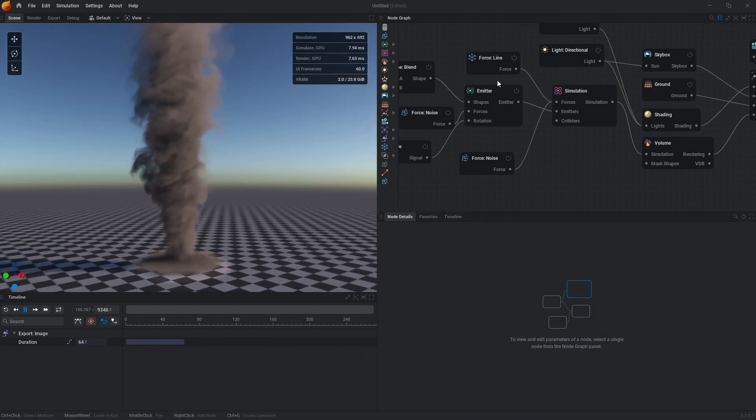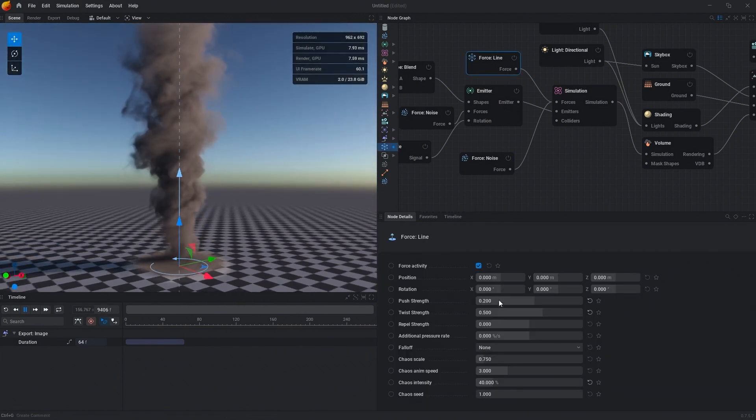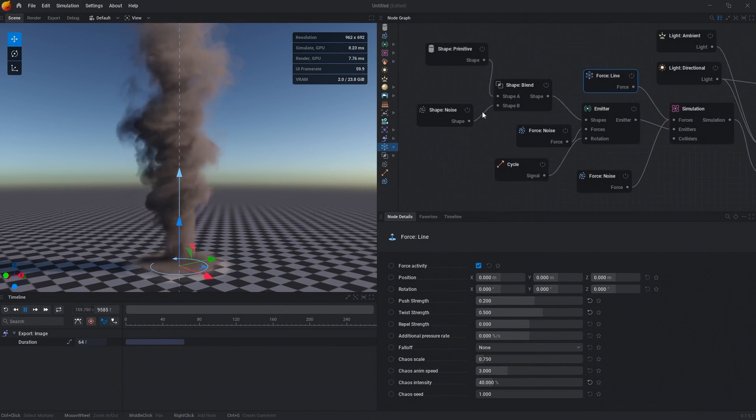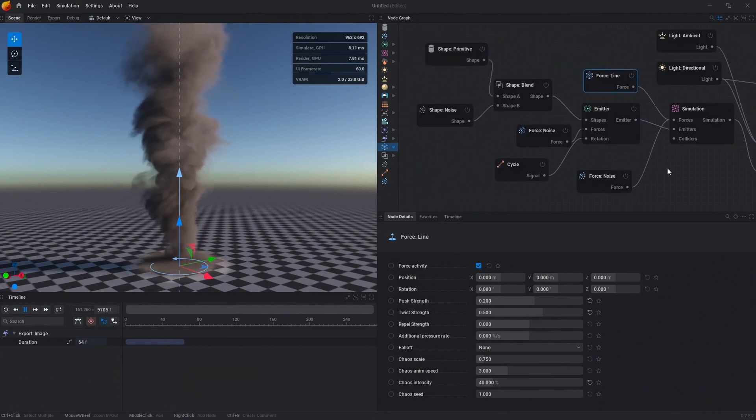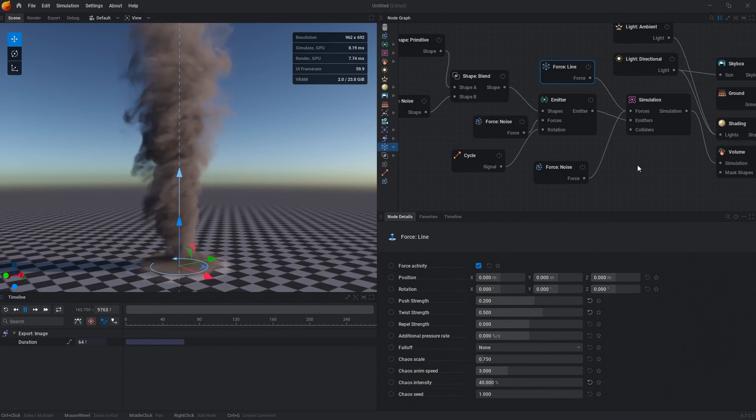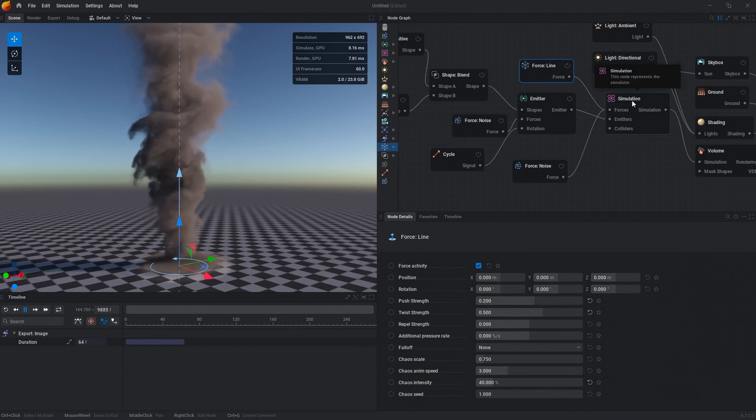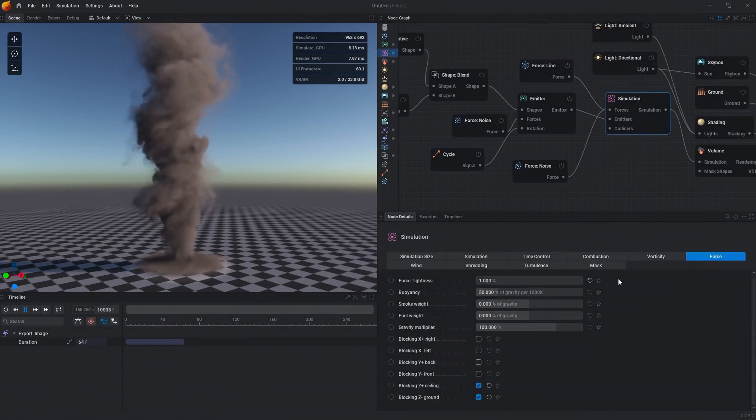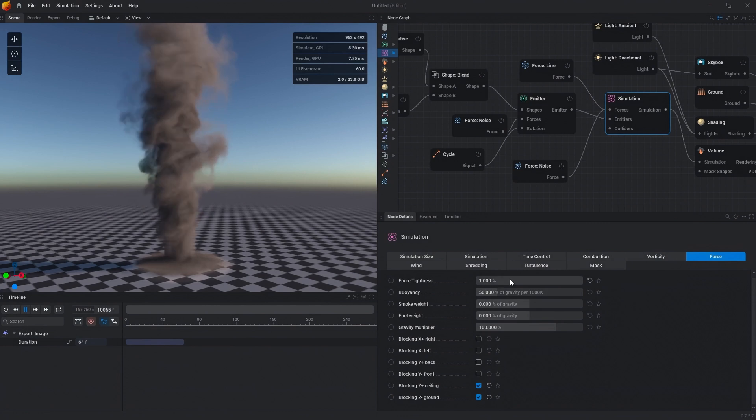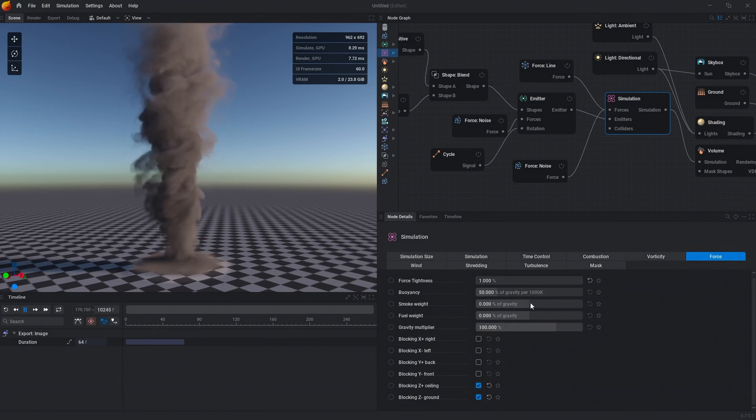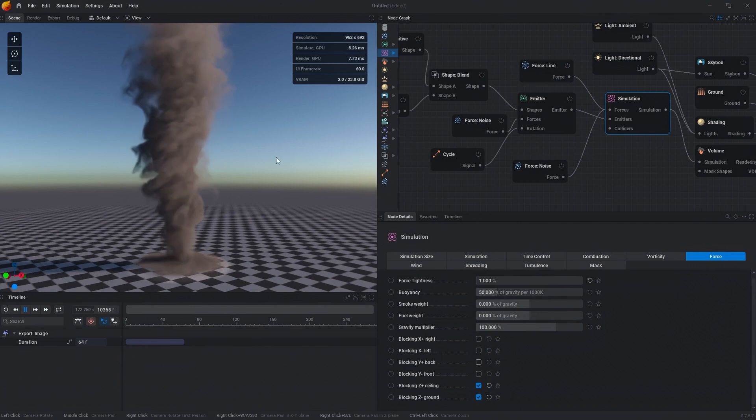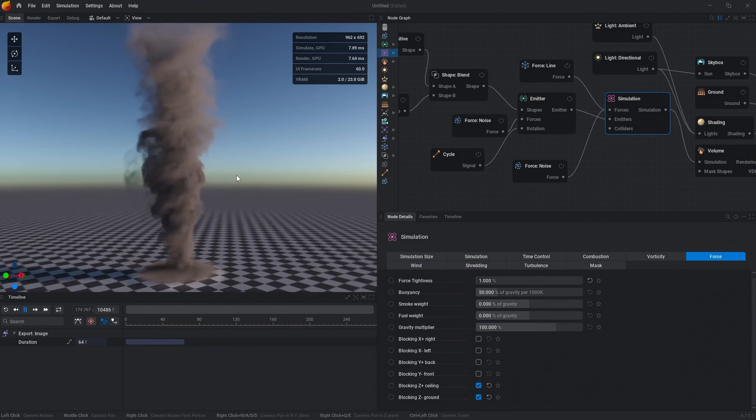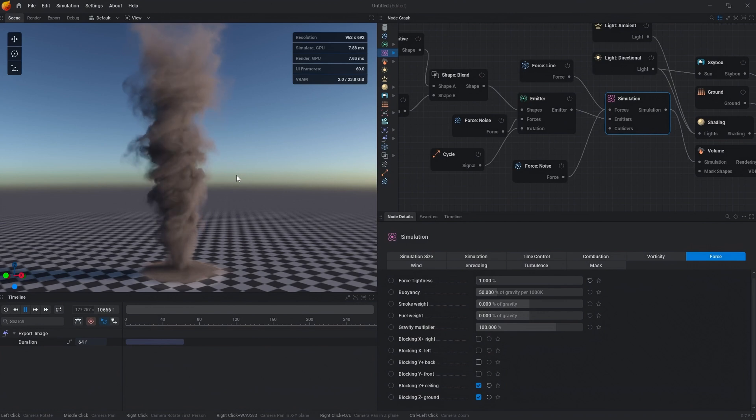From here, you can play with your twist strength, your push strength, various noises, you can test different emitter shapes, you can change your cycles, you can go through and play with vorticity, change your force tightness, unblock either of these grounds, and just kind of play with this. From here, this is a pretty good starting point for any tornado, and this is the gist of what you need to create the tornado.